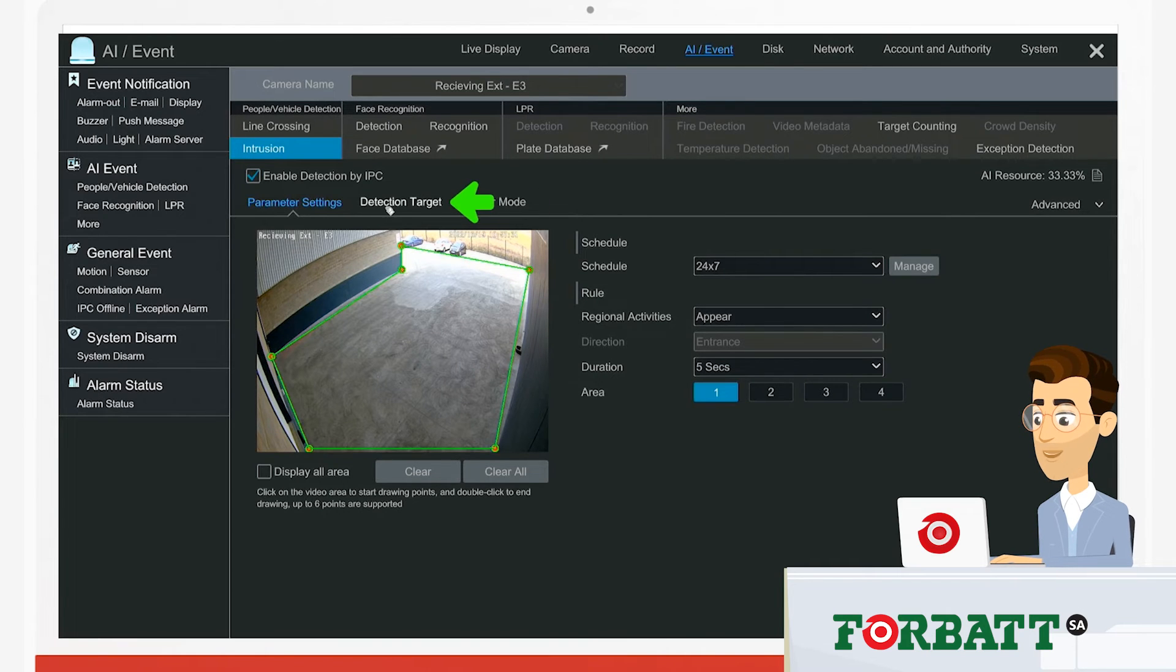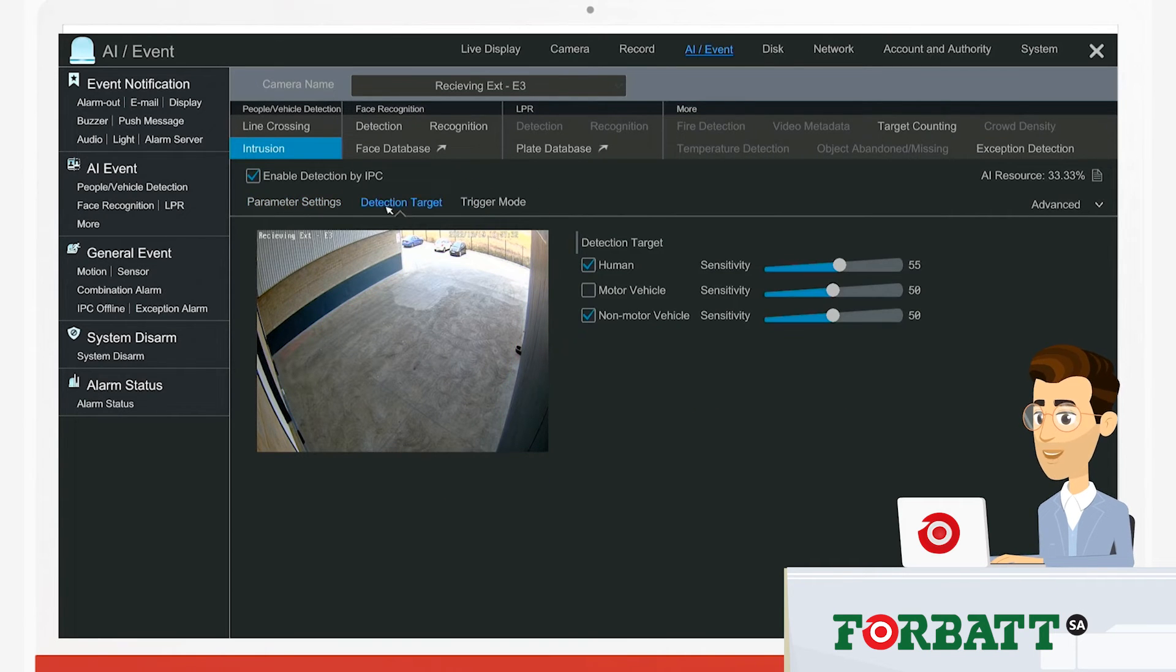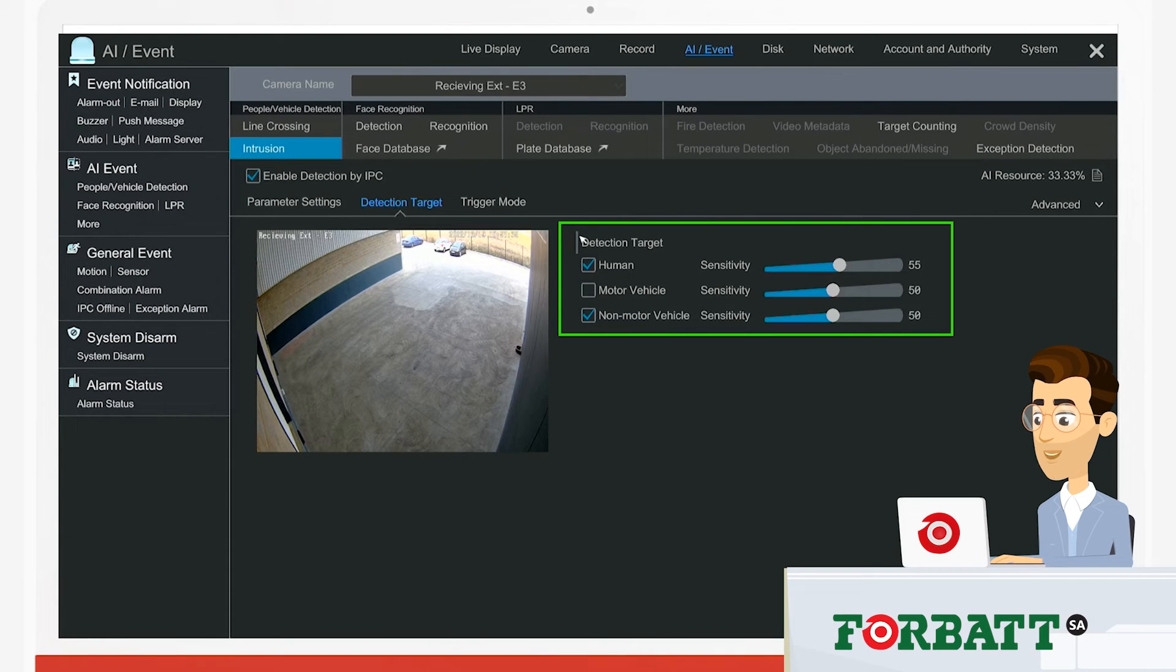Under the detection target tab, we can select what the camera needs to detect: humans, motor vehicles, and non-motorized vehicles.